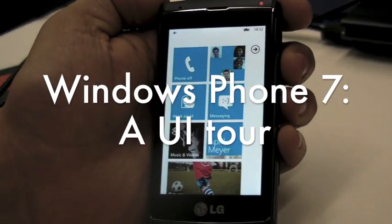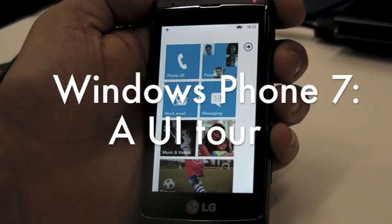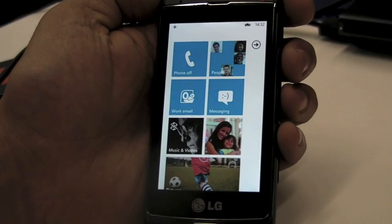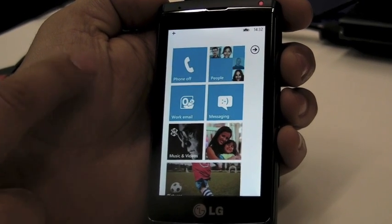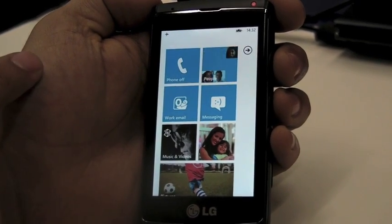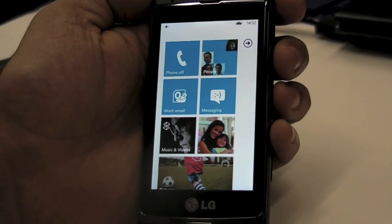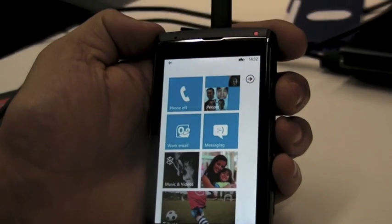So is it easy to customize then? Yeah, it's pretty easy to move these tiles around and decide what you want to put where.